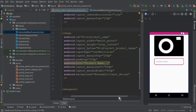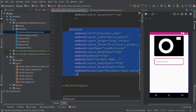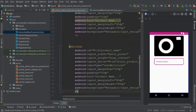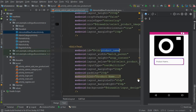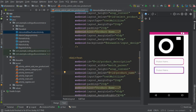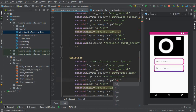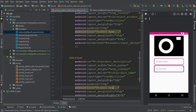The next thing is the product description — or you can call it the specification of the product. Copy and paste the EditText, change the id to 'product_description', set layout_below to the product_name id, set margin top to 6dp, and update the hint to 'Product Description'.